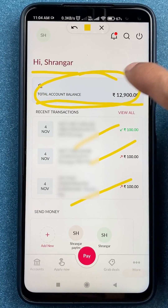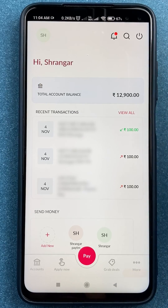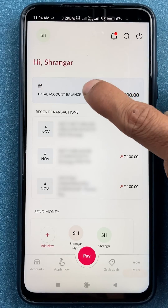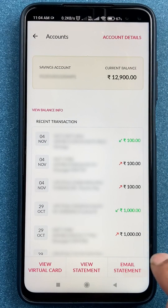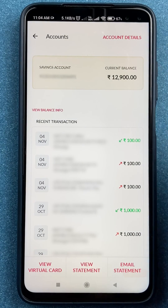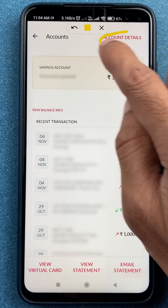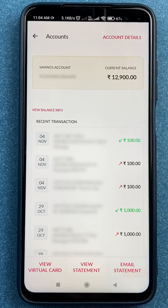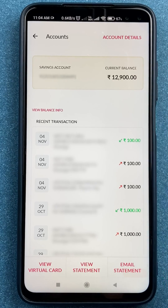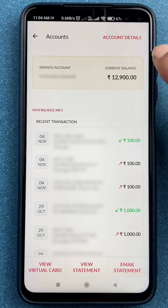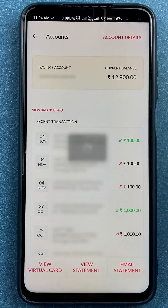Now to check the customer ID, all you have to do is tap on the 'Total Account Balance' tab. As soon as you tap on that, you go to the next page where at the top it shows 'Account Details.' Tap on that Account Details option.